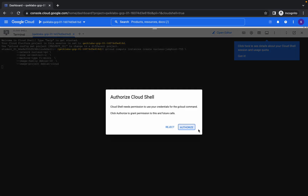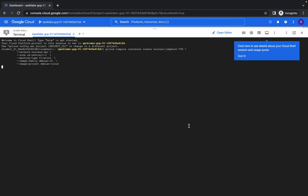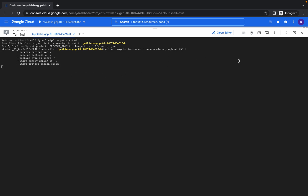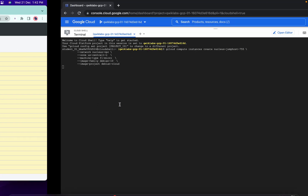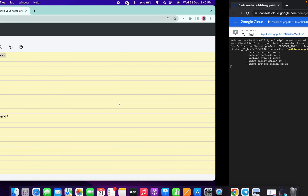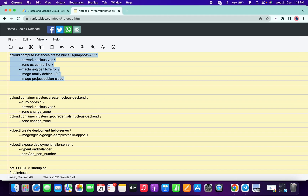You can see there is an extra space here — but not for the last one. Now just copy this command, come over here, paste it, and click on Authorize. It will take a few seconds and it will be done.